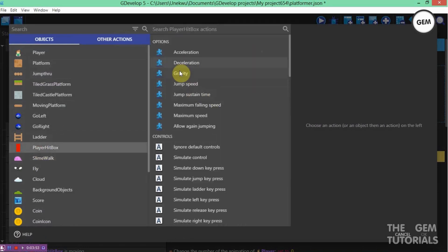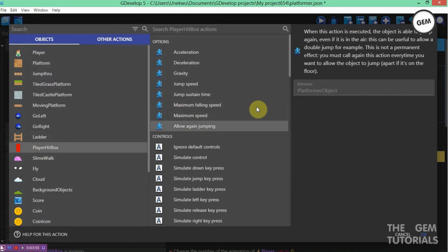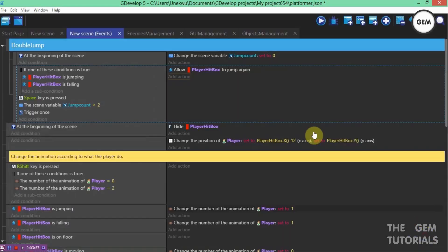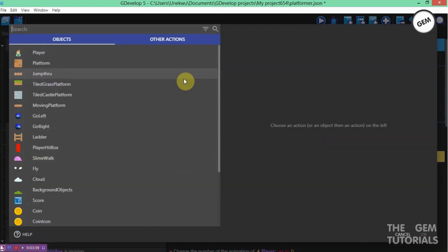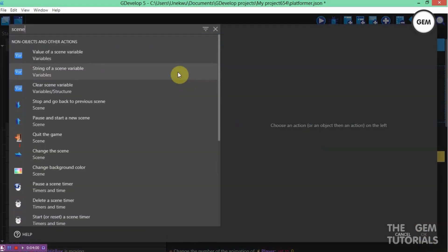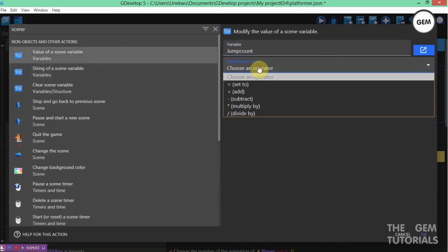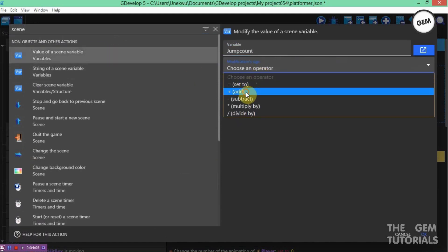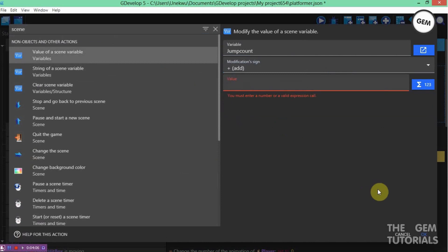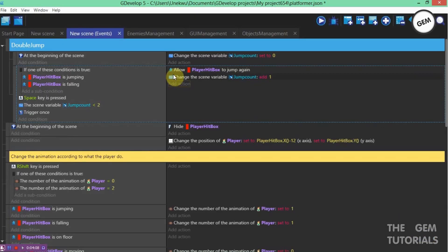Now let's fill in the actions. Select hitbox and choose 'allow double jumping' — allow jumping again for hitbox. Also add an action: value of scene variable jumpCount, add value of 1.